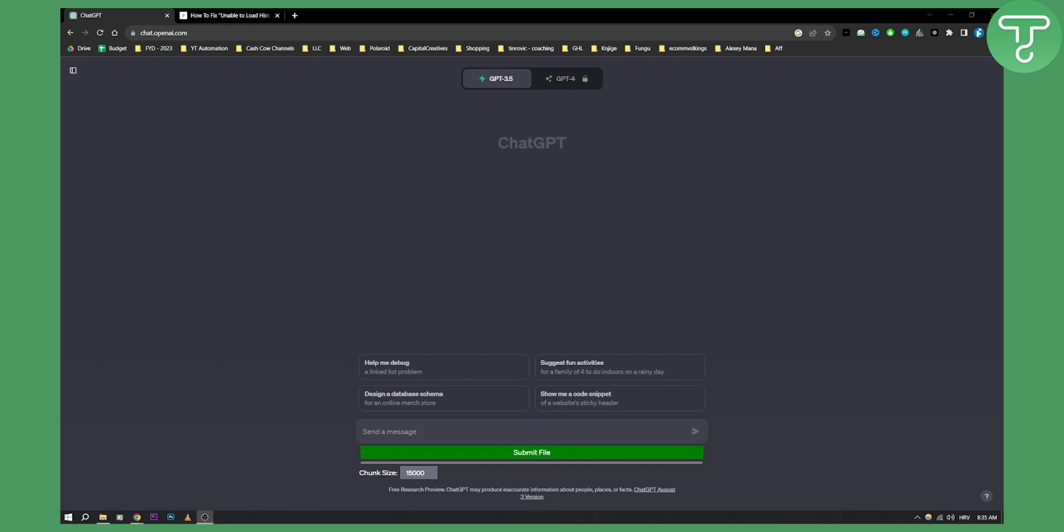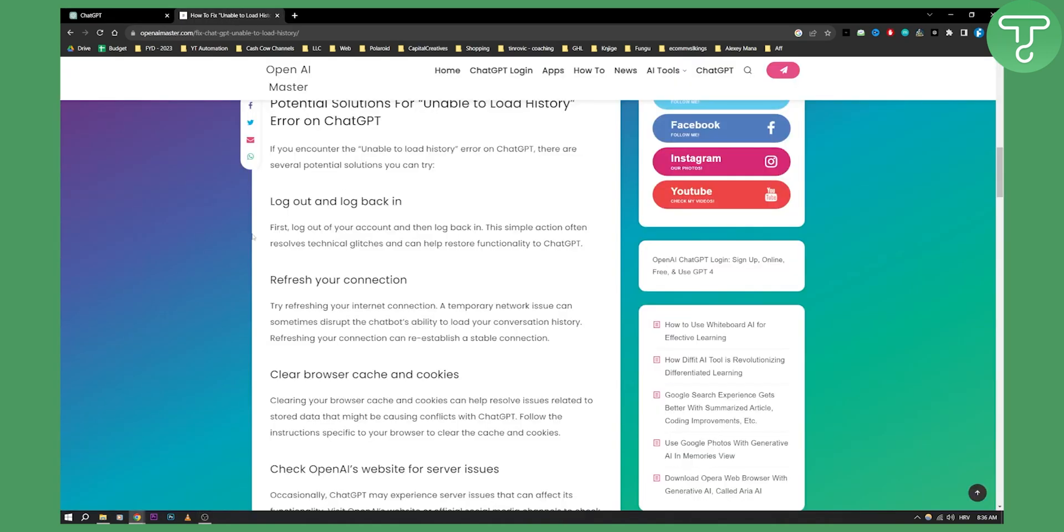Now sometimes that happens where ChatGPT is actually unable to load history error and this happens for many different variety of reasons. So here's some of the fixes.